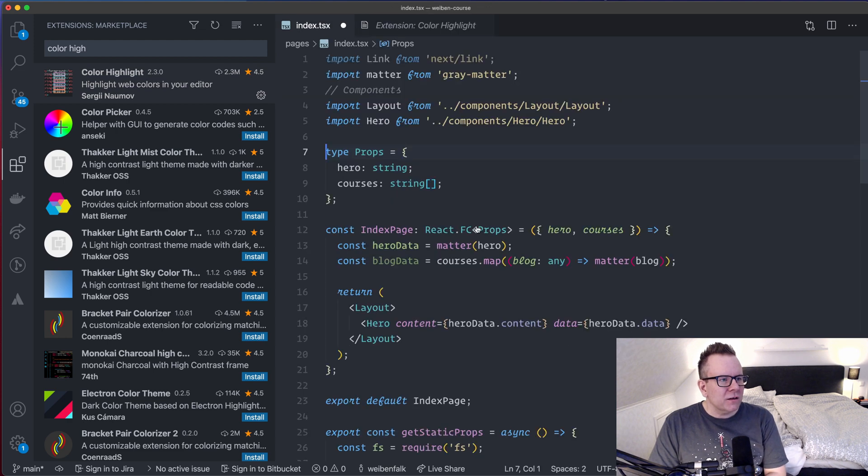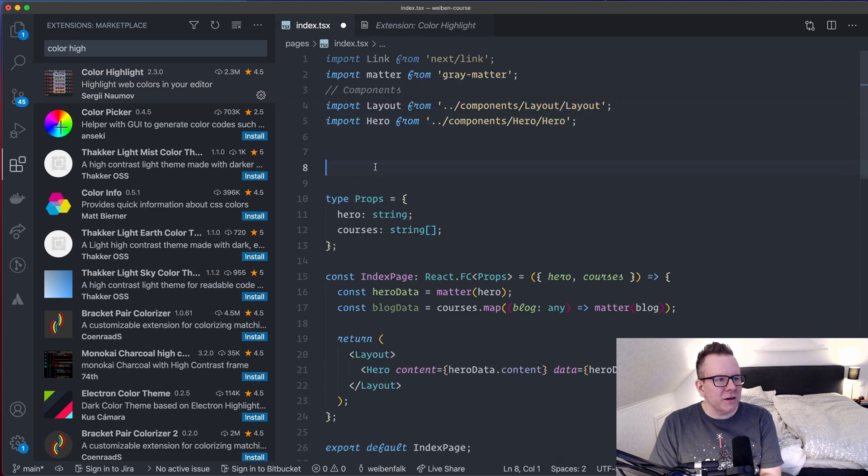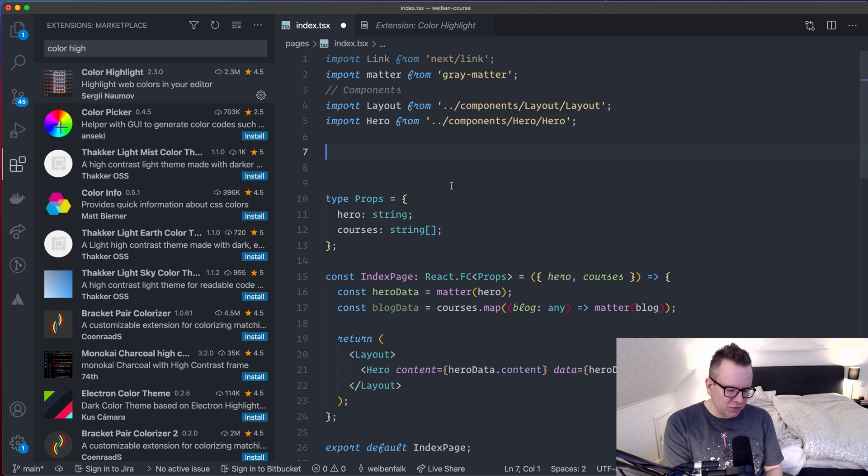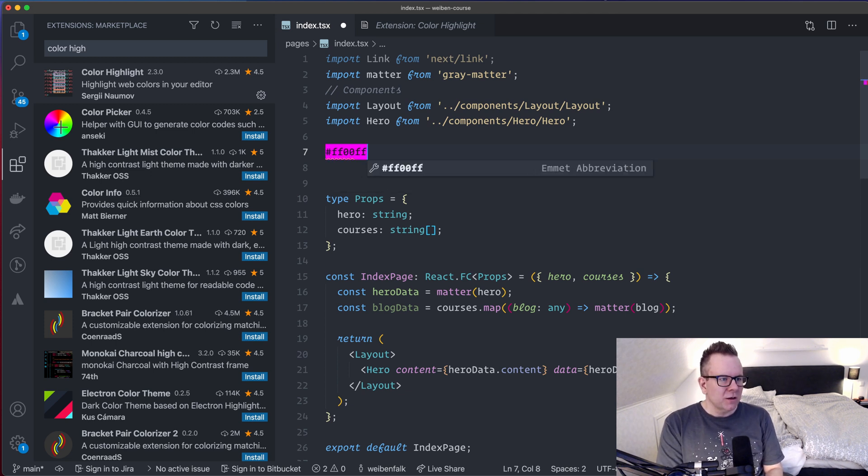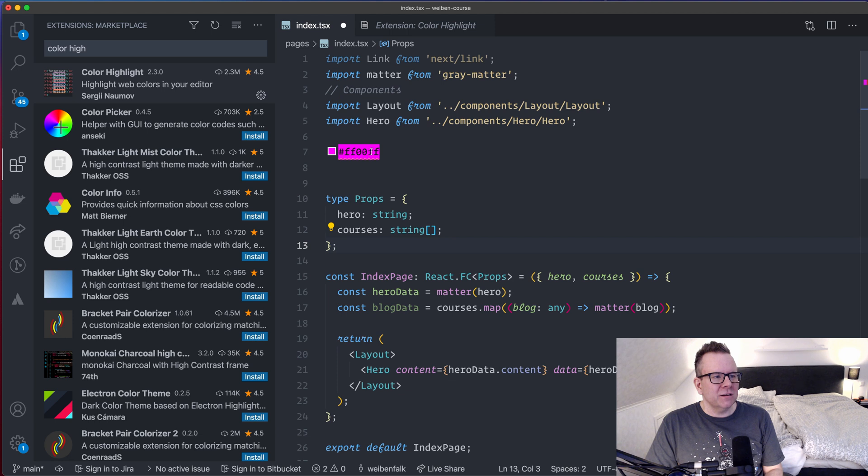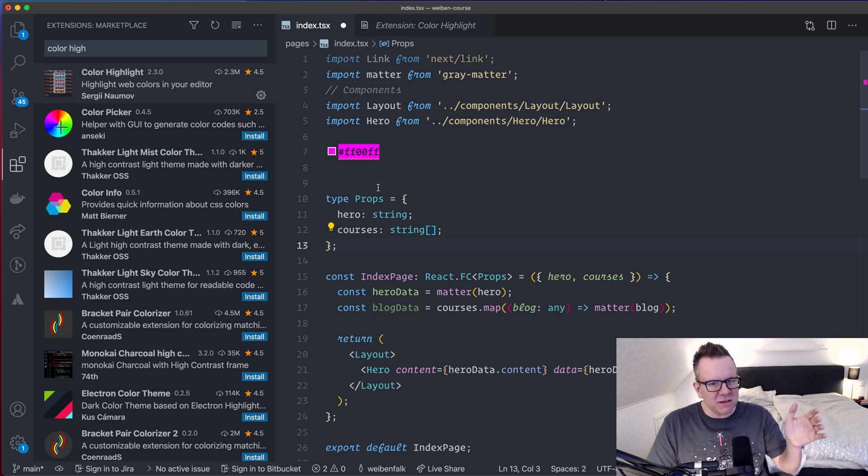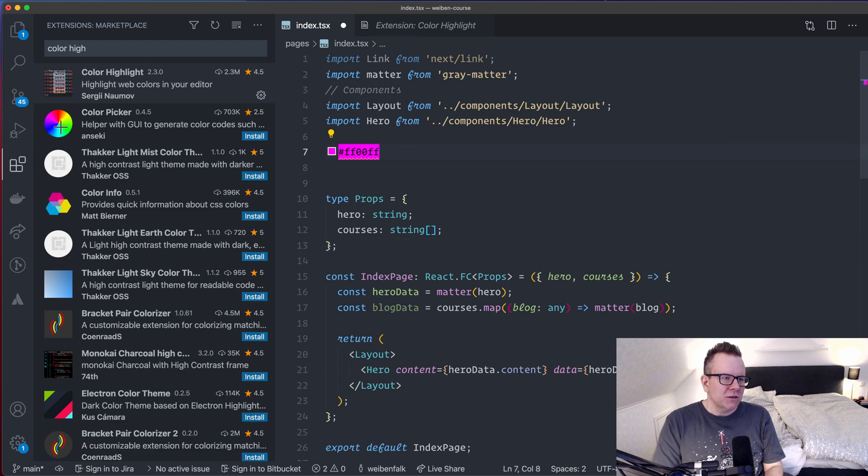And to show it in action, I can show it here. It will highlight the colors that you use in your code. So if I, for example, create this color here, you can see that it creates this background with the color here.